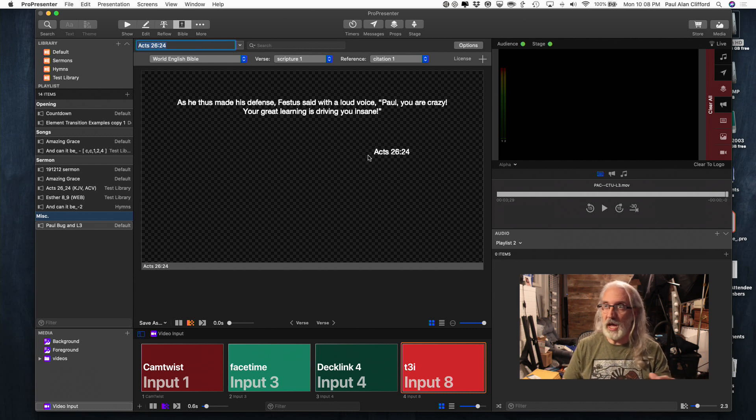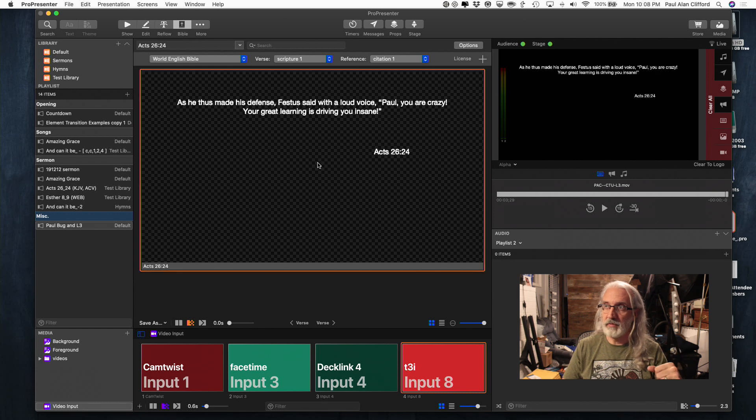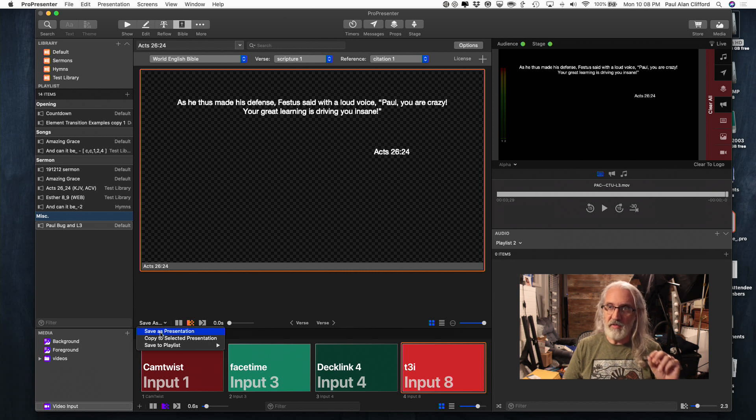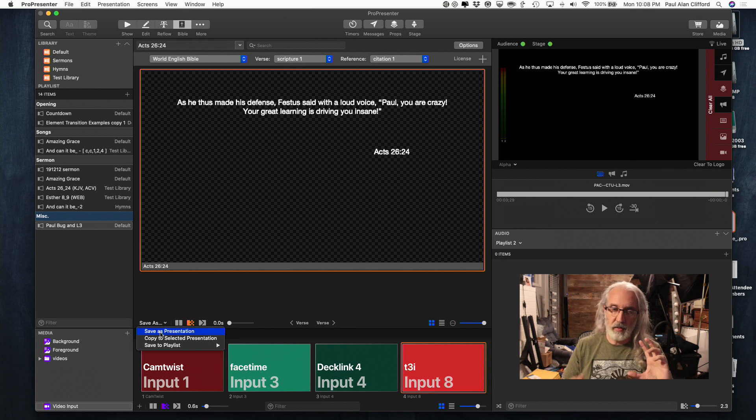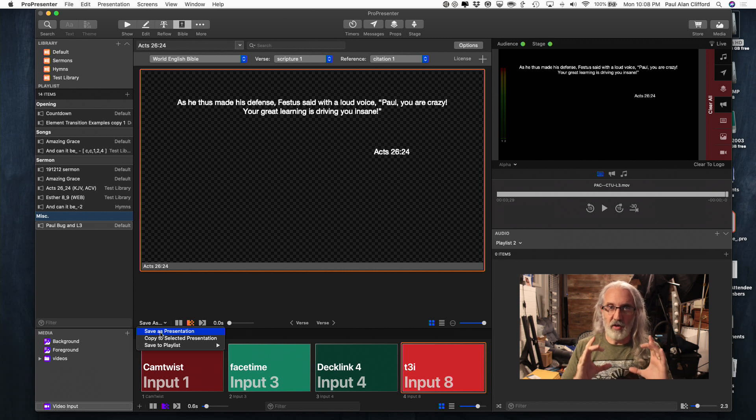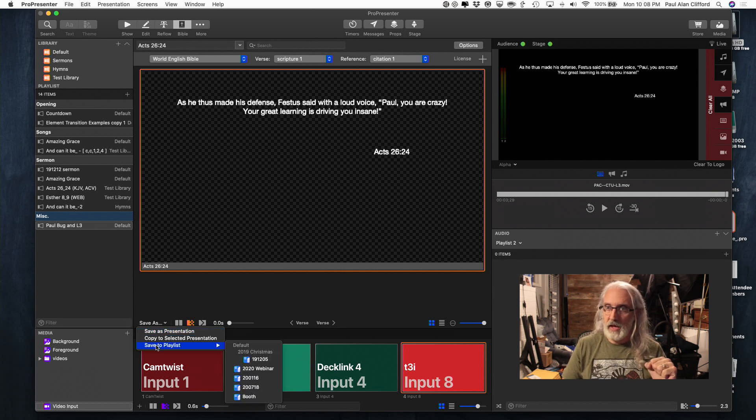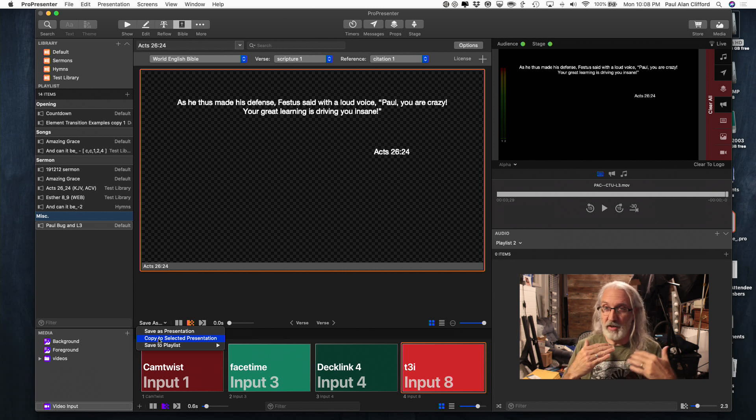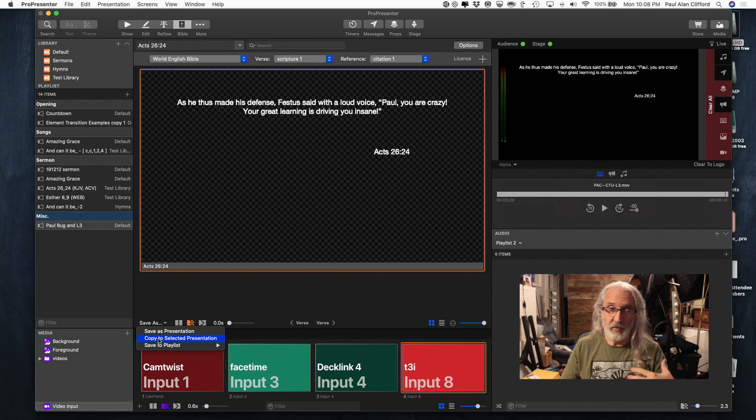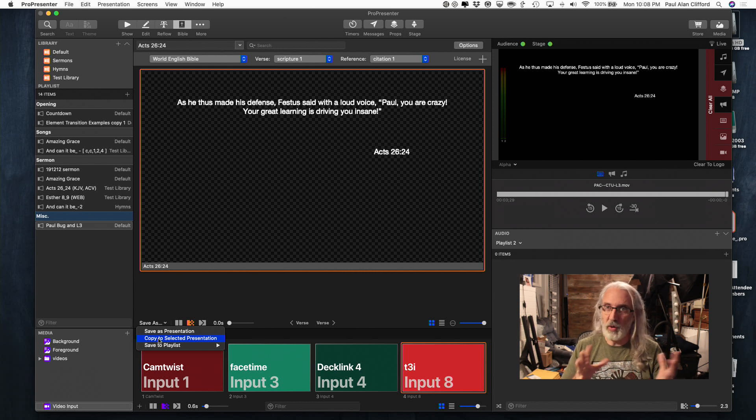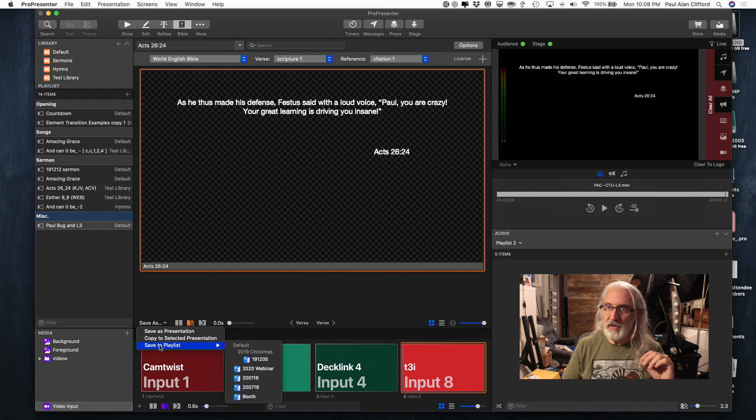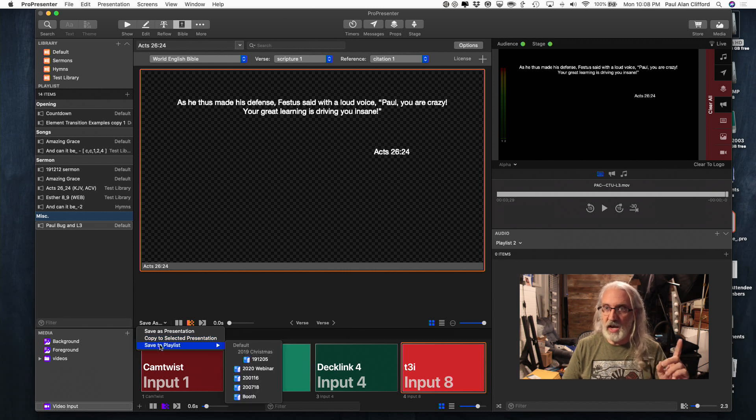And there are three choices. Save as a presentation. Saves it as its own little mini document. Copy to selected presentation. Copies it into whichever document. You know, song, sermon notes. Whatever you have selected right now. Copy to playlist.